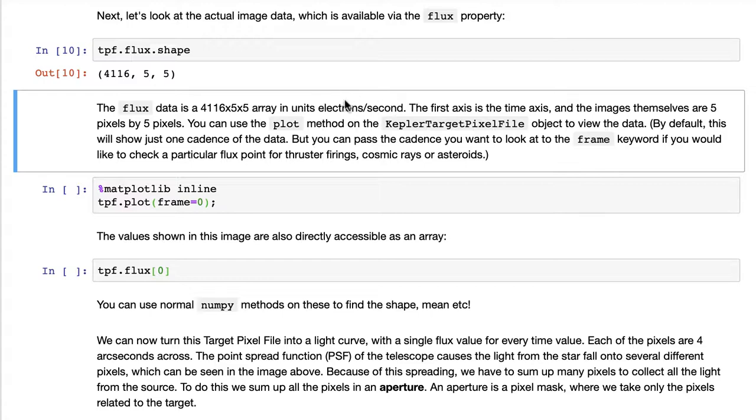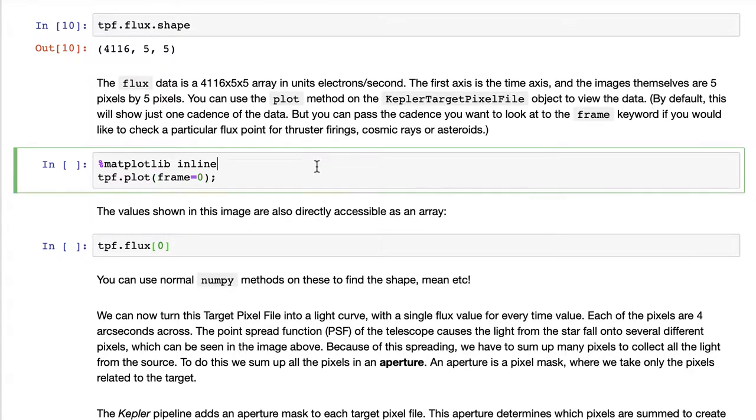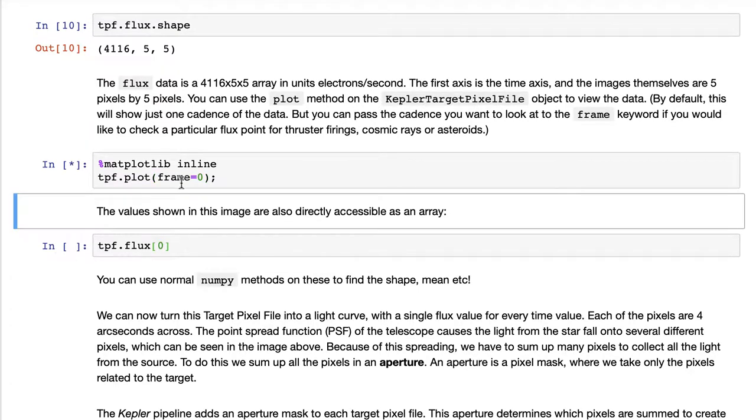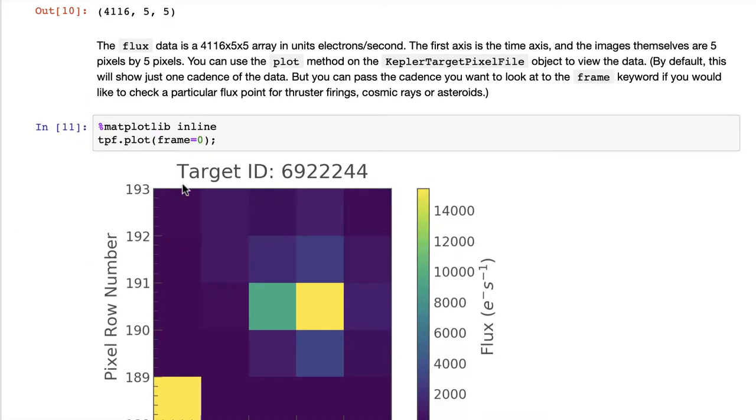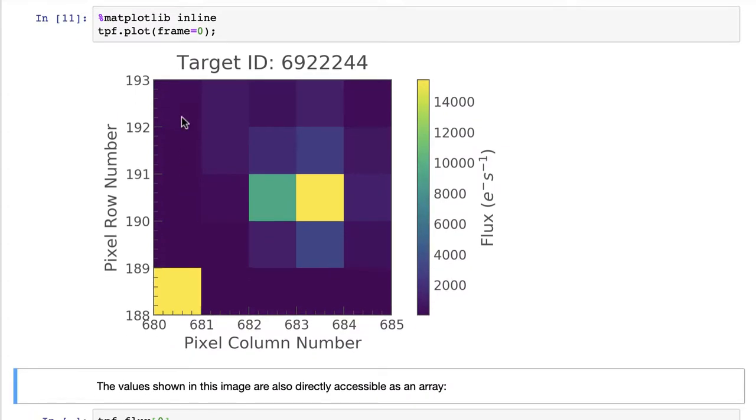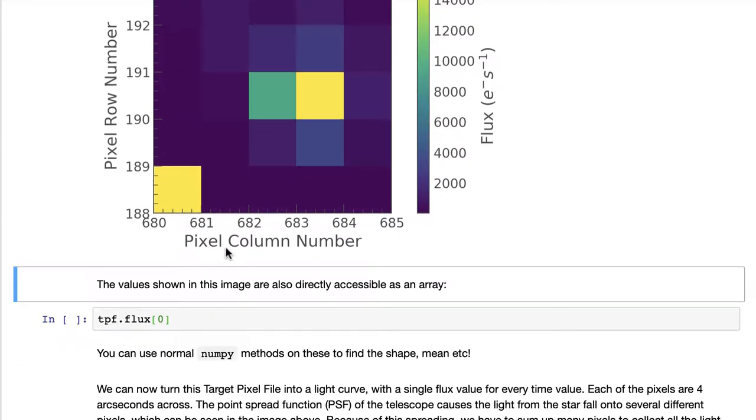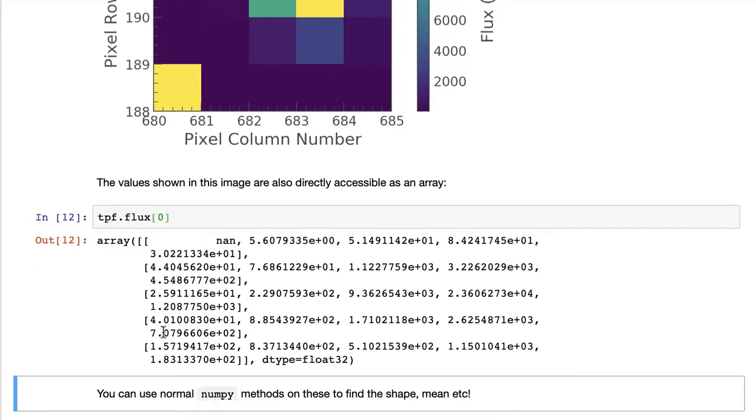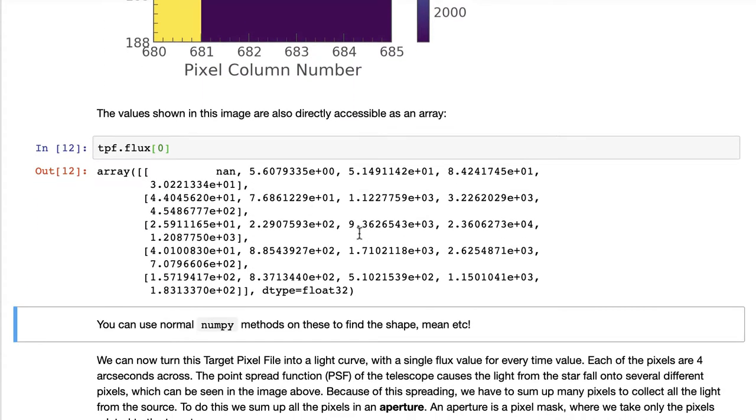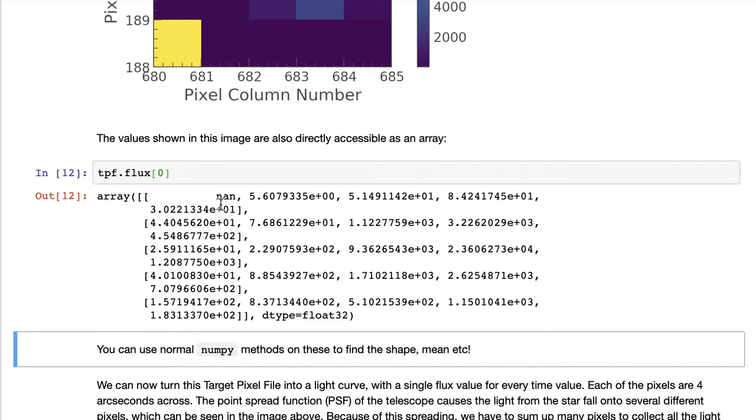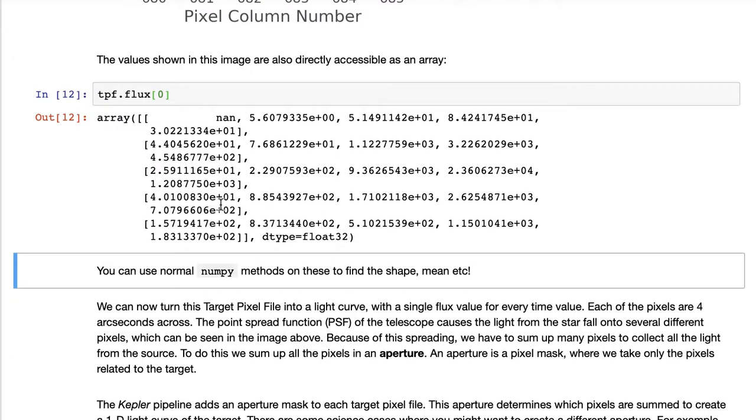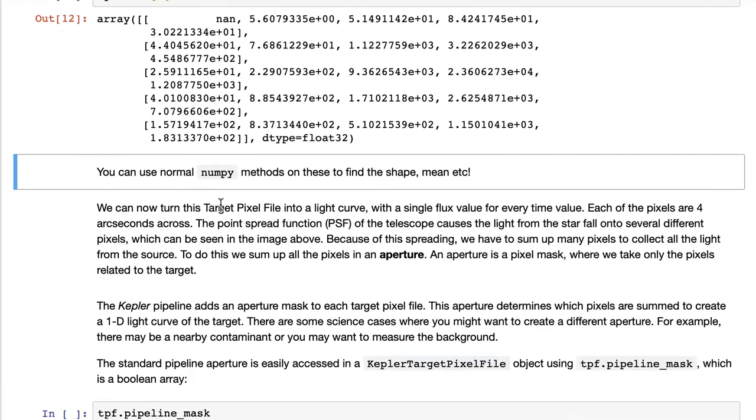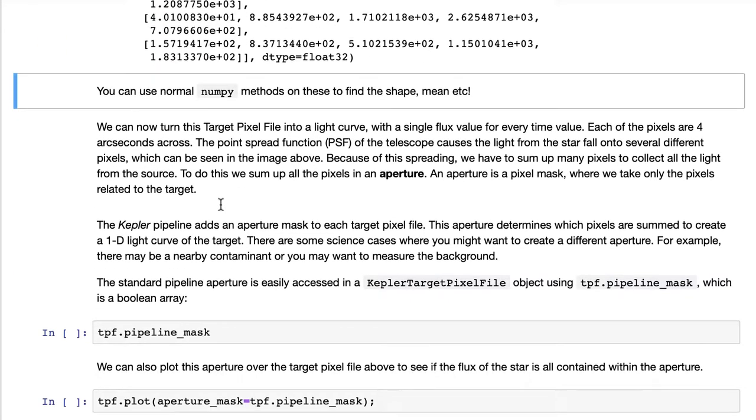The units are electrons per second, and you can inspect any given frame by plotting and providing a frame number as reference. Here's that as a visual representation with just the data values themselves, some of which of course can be NaN, maybe we didn't download those from the spacecraft.